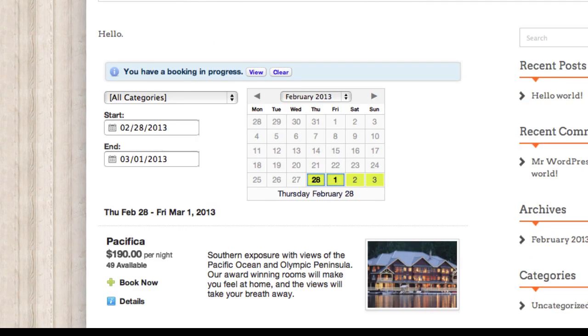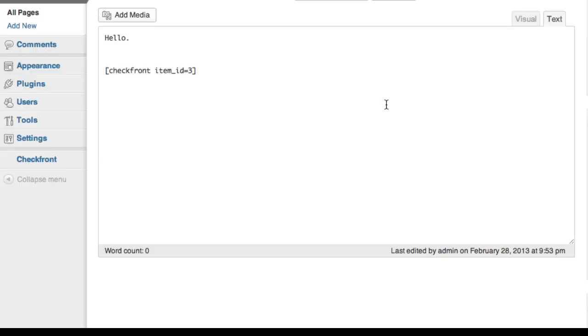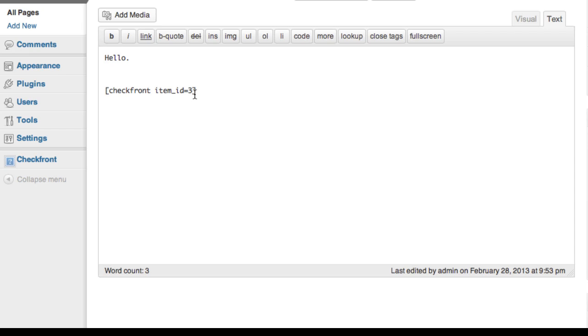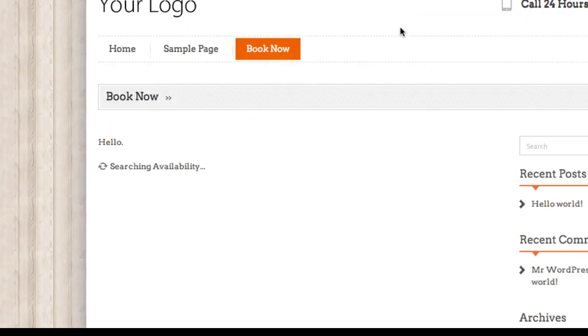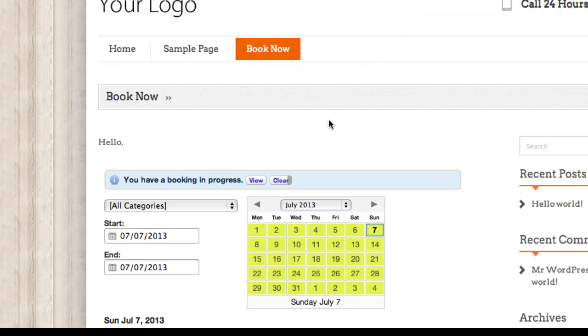If I want to fast forward to a specific date, I can go to 2013-07-07. Okay, and here we are.